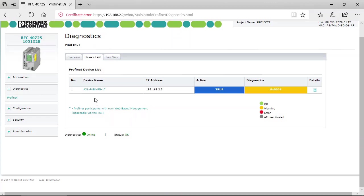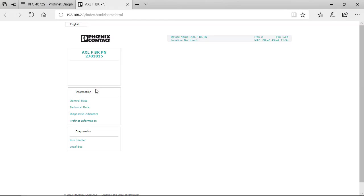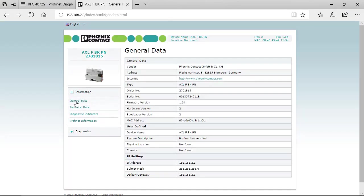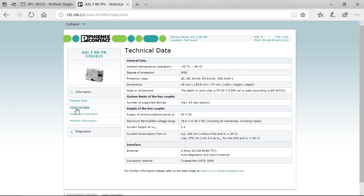You can also enter from here the web-based management of the PROFINET device and right here it gives you further information on the PROFINET device like general data, technical data,